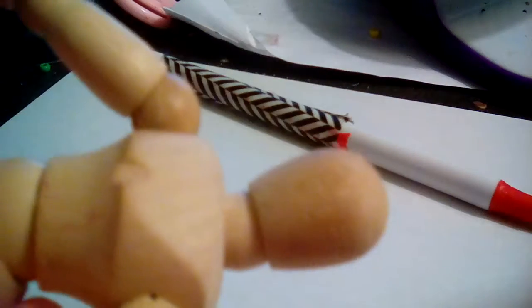And then this too. I'm going to put the, what's this called? The shoulder, sorry.